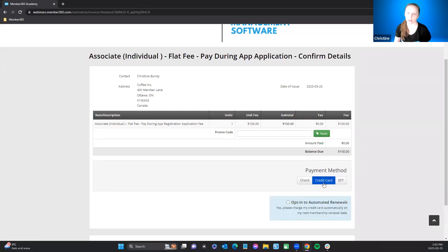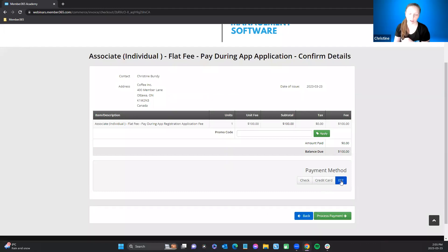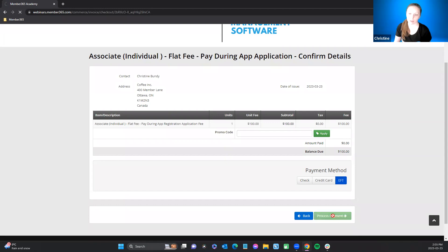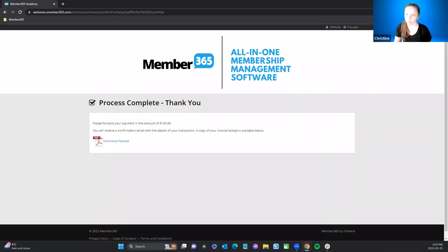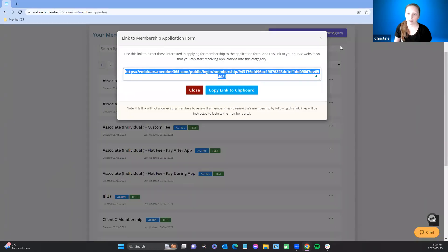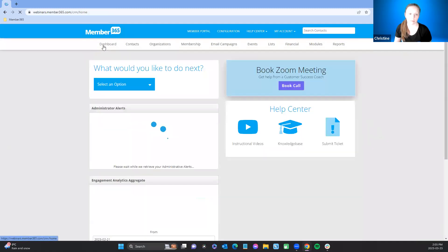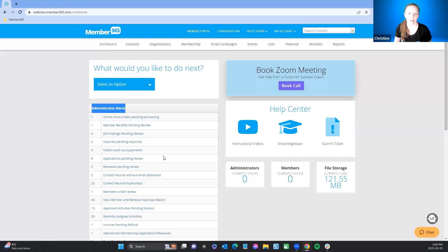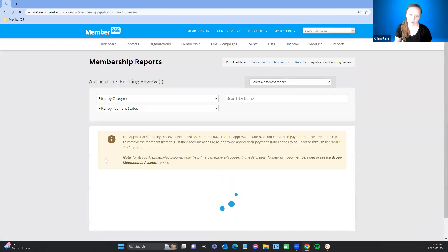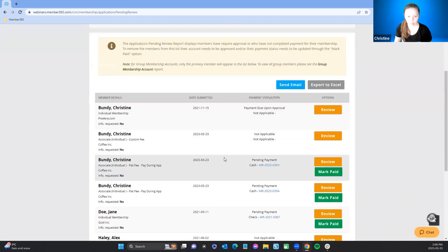You can also do e-transfer, or process a credit card and refund it. Just be careful of your refund policies. I'll hit payment and get my confirmation page. Now I'm going to go back to my dashboard and go to my admin alerts, then to applications pending review. I'll find the one I just submitted and hit review.